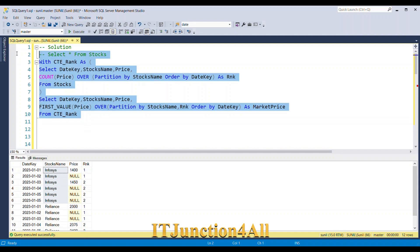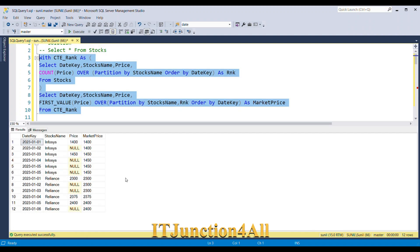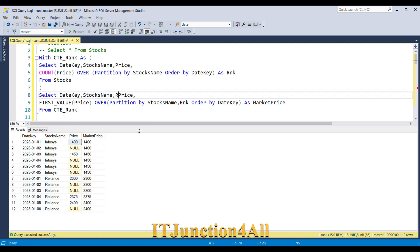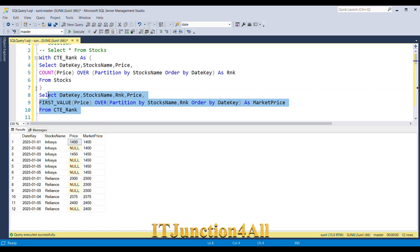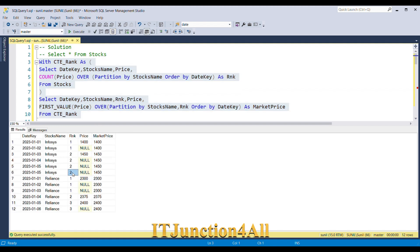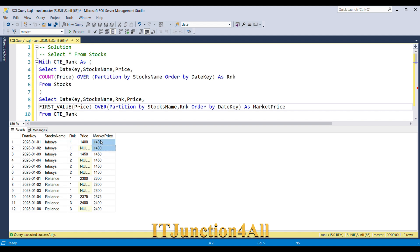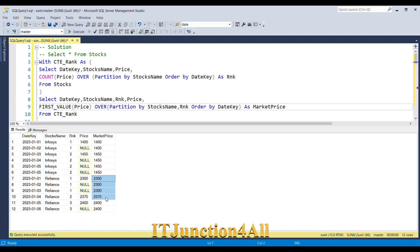Now let me run this piece of code. This is the expected result — all null values are populated with the last non-null value. For better understanding, I've added the rank column as well. Since we partitioned by stock name and rank, it forms one partition and the first value is 1400, which is why both null values are populated as 1400. Similarly, the first value of the next partition is 1450 and it is populated accordingly.